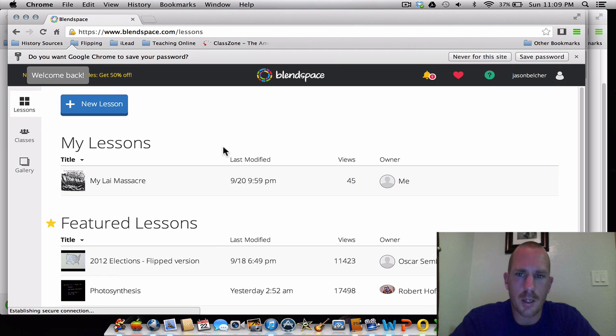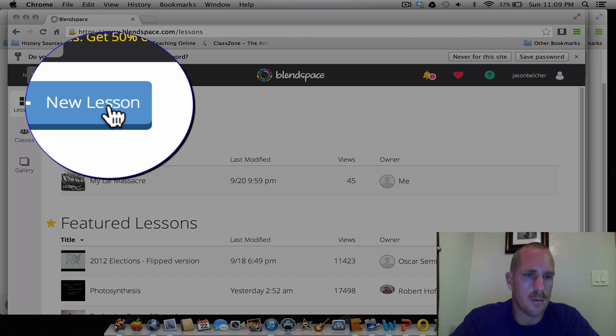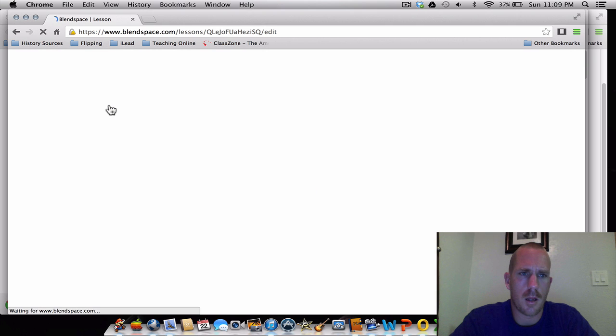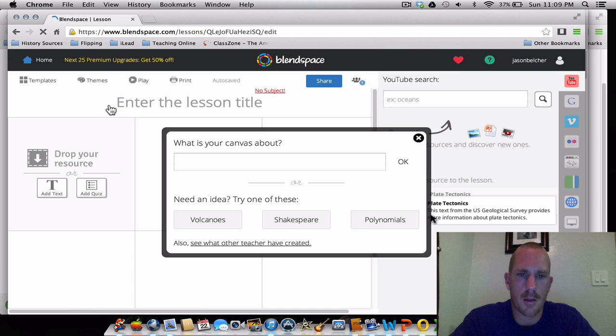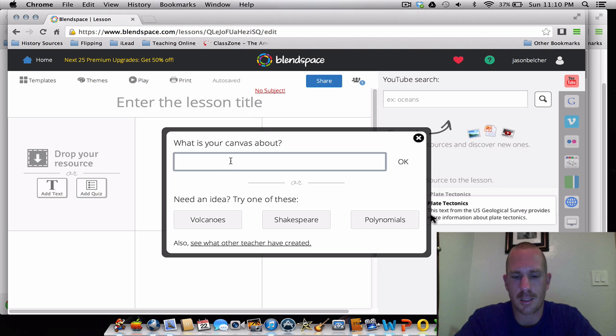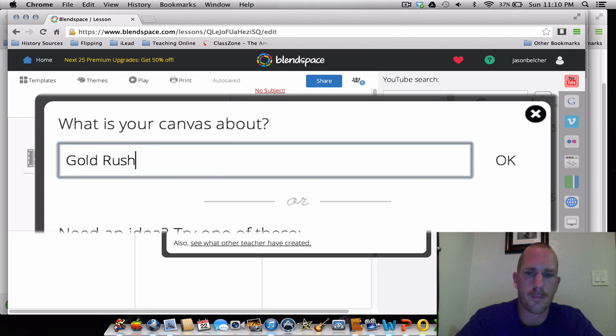When you get here, you won't have any lessons. You'll just click on new lesson. And then what is it about? For chapter three, you may have selected Gold Rush, so we'll type in Gold Rush and hit OK.